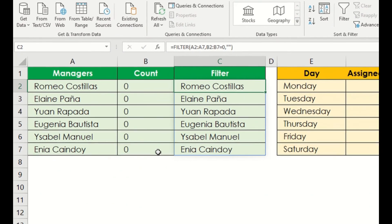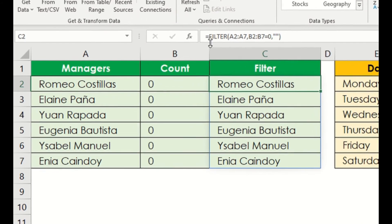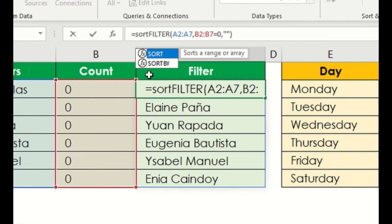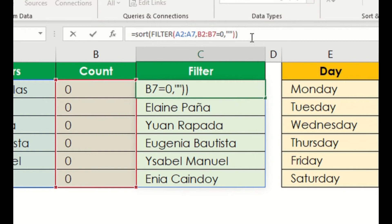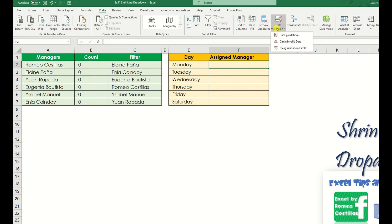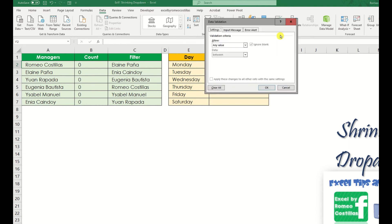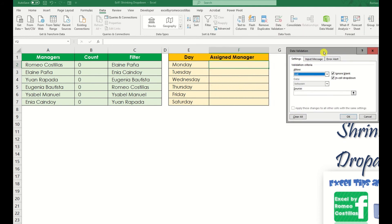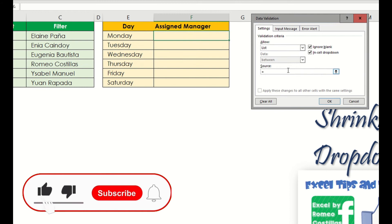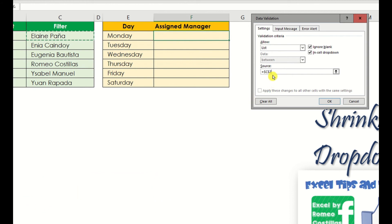We can also add SORT function here to make sure that the selection is in alphabetical order. Now let's go to cell F2 to create a dropdown list. Let's just refer to cell C2, but since we're using dynamic array here, to spill the value, we just have to add a sharp sign in here.